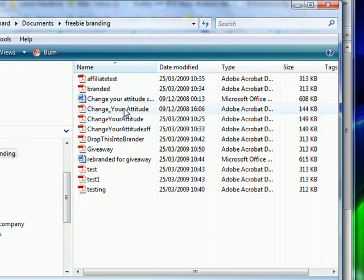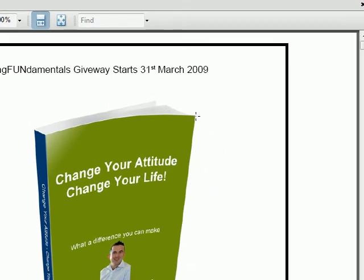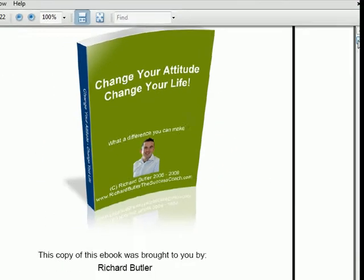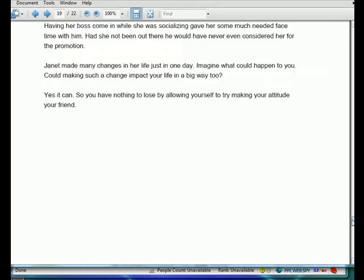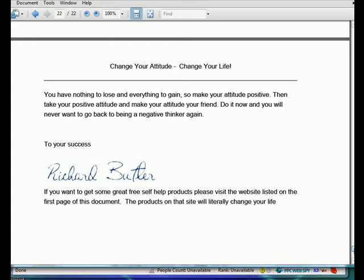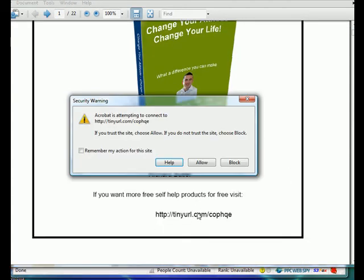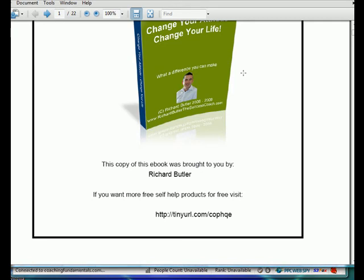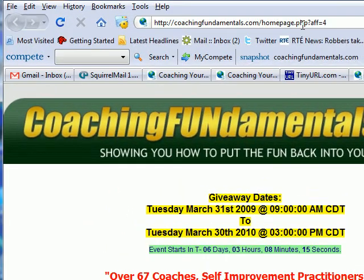I called it 'giveaway,' so when I open that up, you'll see: 'Coaching Fundamentals Giveaway starts 31st of March 2009. This e-book was brought to you by Richard Butler.' That's a clickable link. And at the very end of the e-book it says: 'If you want to get some great free self-help products, please visit the website listed on the first page of this document. The products on that site will literally change your life.' So we go up, click on the link, allow it, and you should see it comes up with my affiliate link. This is a very powerful tool.